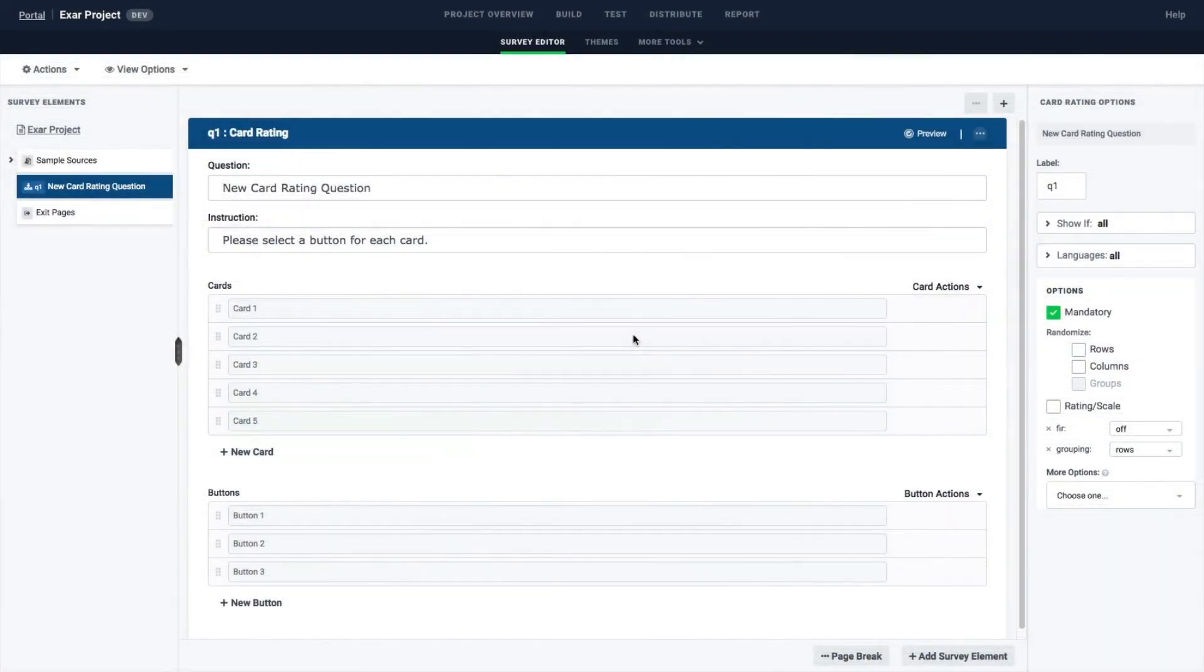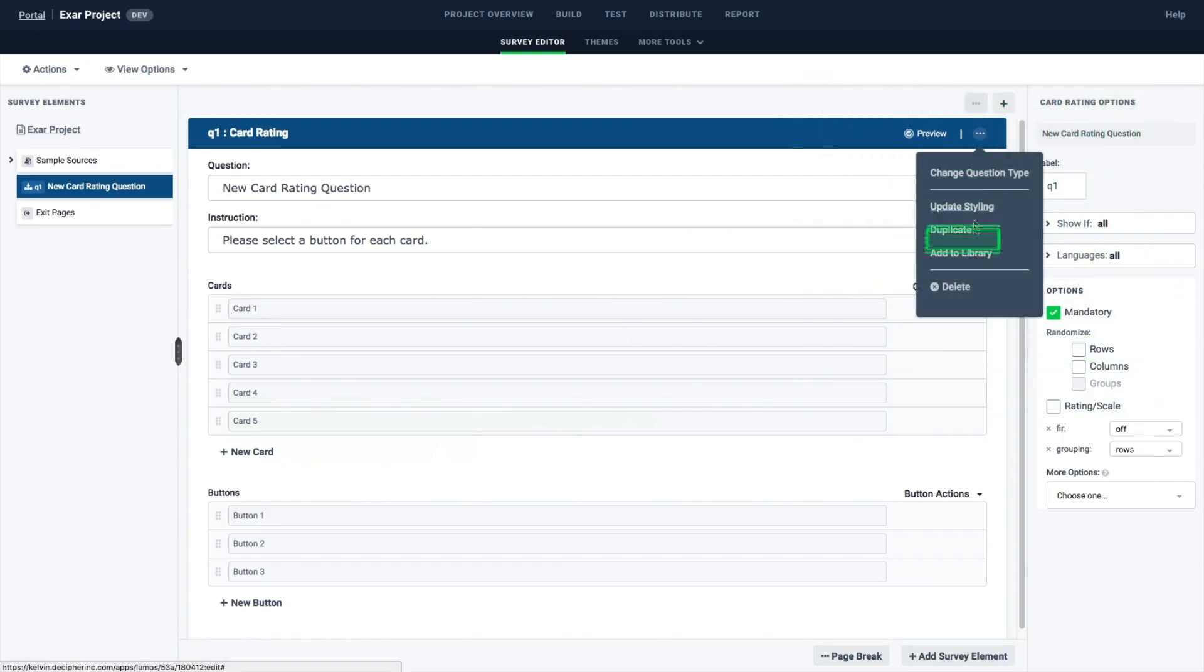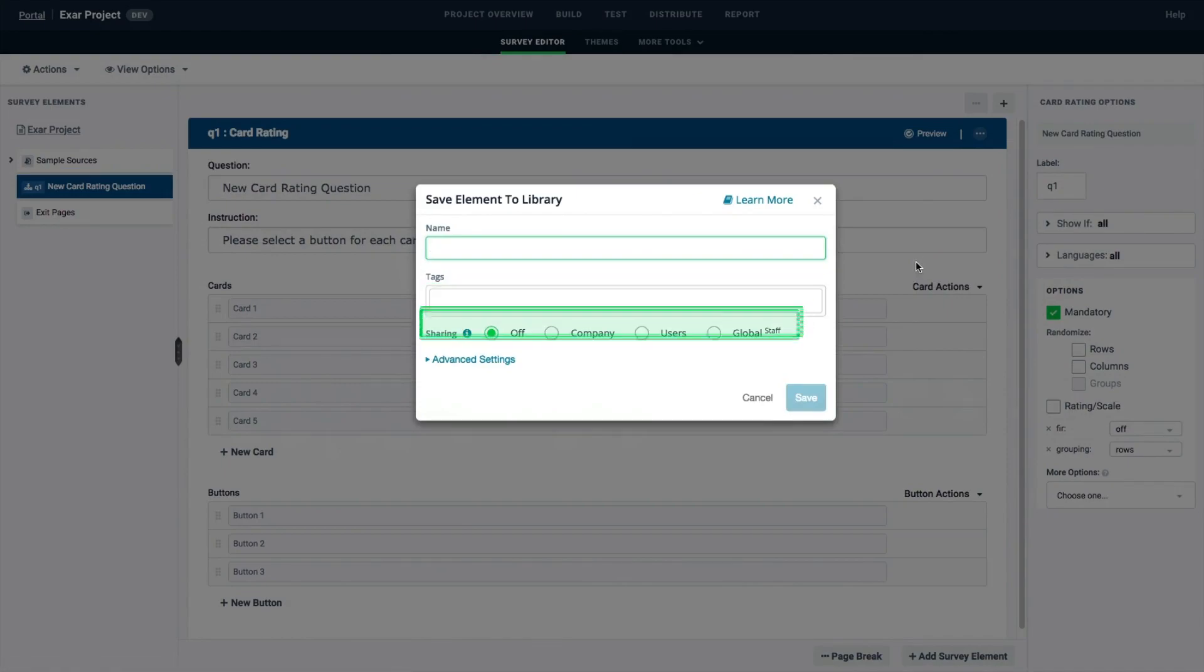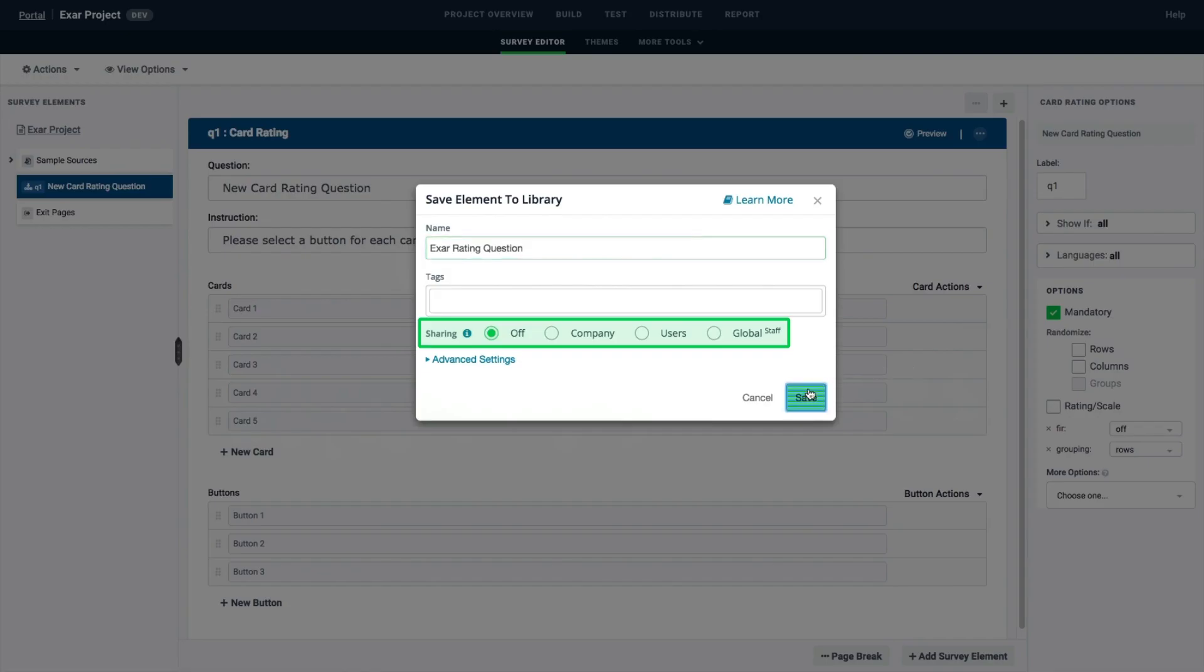With just a few clicks, you can save survey elements to your question library, name them, tag them, and share them across users or projects, making survey creation even easier.